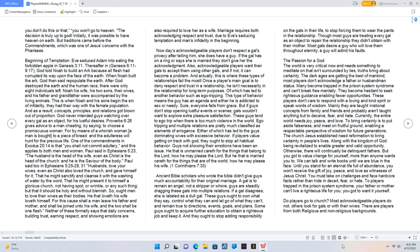Ancient Bible scholars who wrote the Bible didn't give guys much accountability for their original marriage. A gal is to remain an angel, not a stripper or whore. Guys are steadily dragging these gals into multiple relations. If a gal disagrees, she is labeled as a dull gal. These guys ought to own what they say, control what they can, and let go of what they can't, and remain true to directions, events, goals, and plans. Some guys ought to acquire further education to obtain a righteous job and keep it, and they ought to stop adding responsibility on the gals in their life to stop forcing them to wear the pants in the relationship.